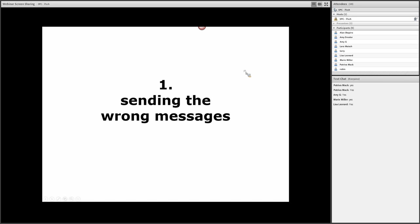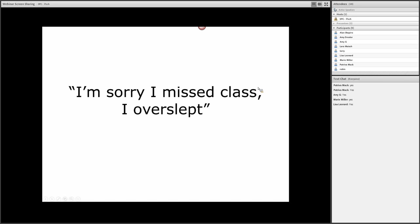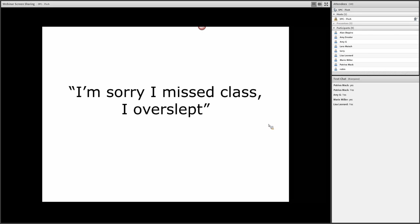Consider this statement. The student approaches the instructor and says, 'I'm sorry I missed class, I overslept.' From a student's perspective, they might think, 'I'm being honest, that's who I am, I'm authentic, I came clean, explained why I missed class.'